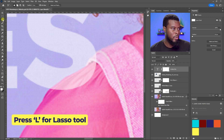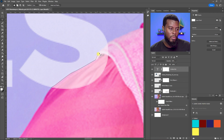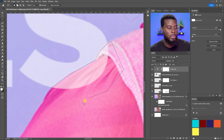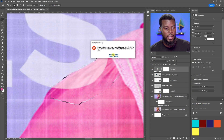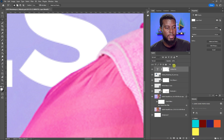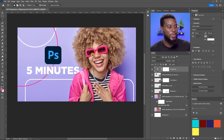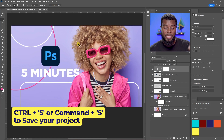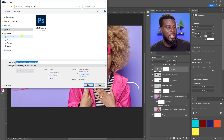Hit L for the Lasso tool, right-click and choose Polygonal Lasso, then draw along the jacket line to create a precise selection. You can use the Eraser, Marquee, or Lasso tool to paint your masks — remember to select the mask thumbnail in the Layers panel, not the layer itself, or you'll get an error. Select the mask, hit Delete to remove that area, then restore opacity to 100% by hitting zero or using the opacity slider.